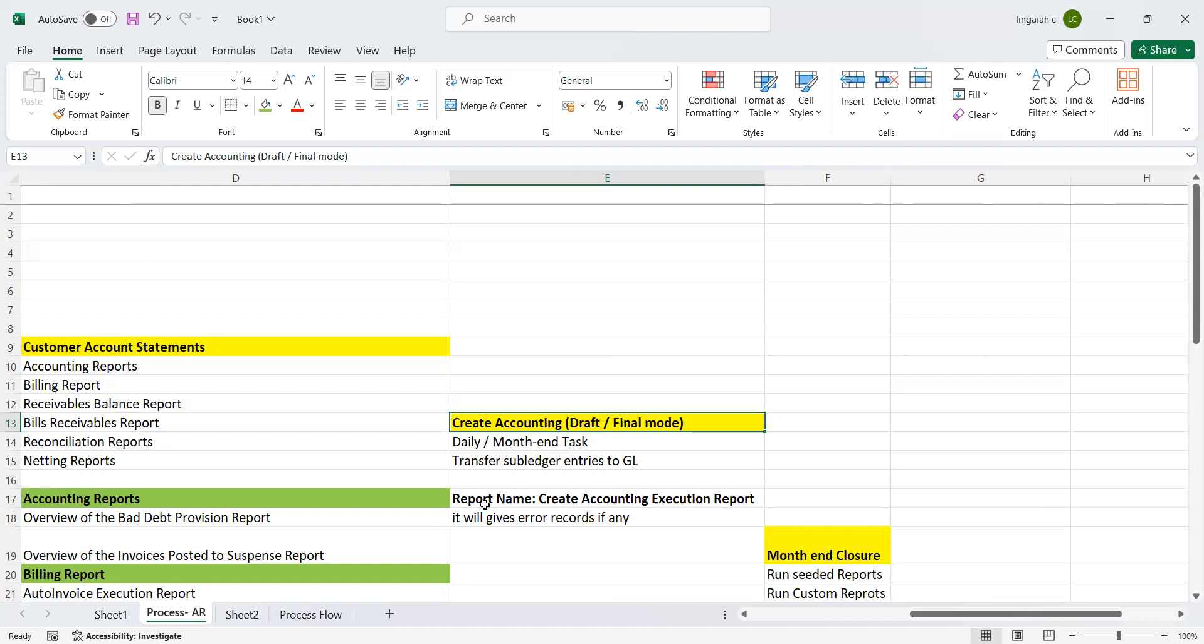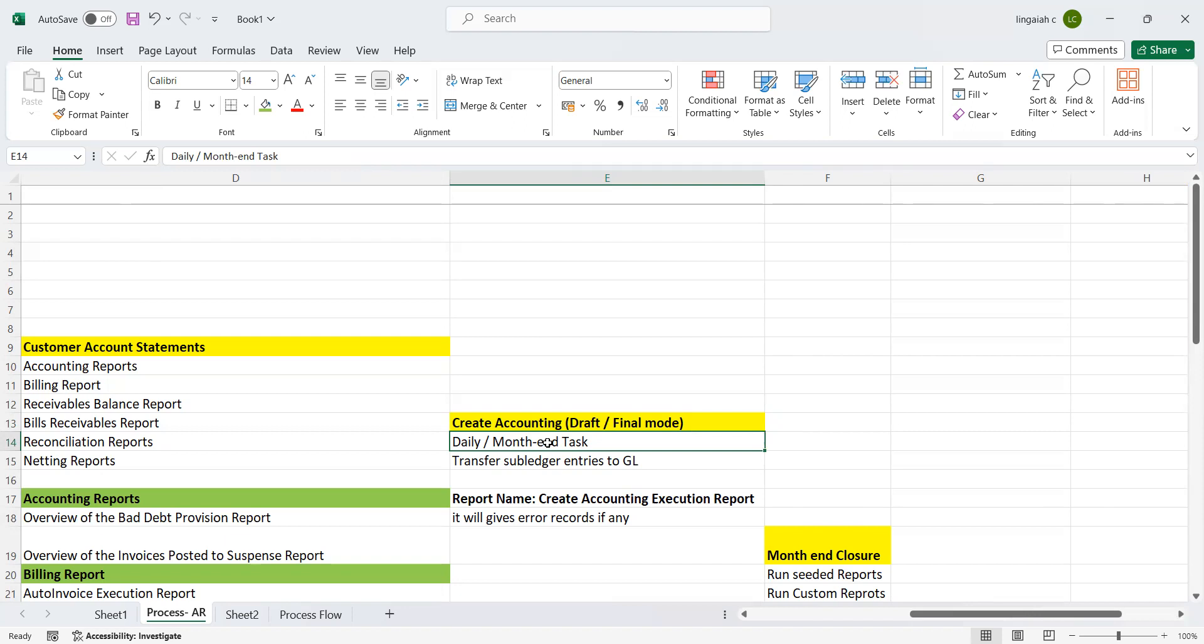This can be a daily activity or month-end also. Some clients can run daily where you can schedule it at a certain time after business hours. Certain clients can choose to run every month, last date of the month. That's absolutely the client's decision.